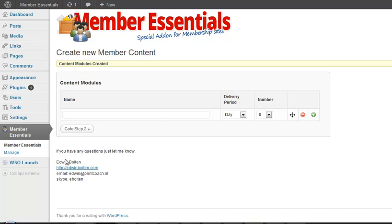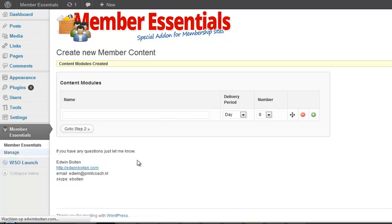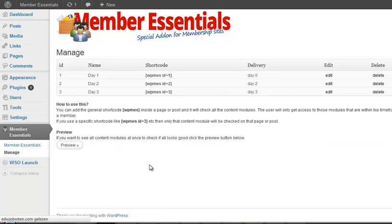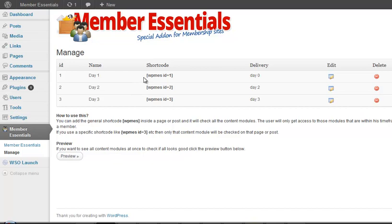All you do then is you take the shortcode and you can use the shortcode for all content modules. You can put it on pages or posts or you can use the shortcode for each individual content module. And by using that you only display one piece of content on a page or a post.